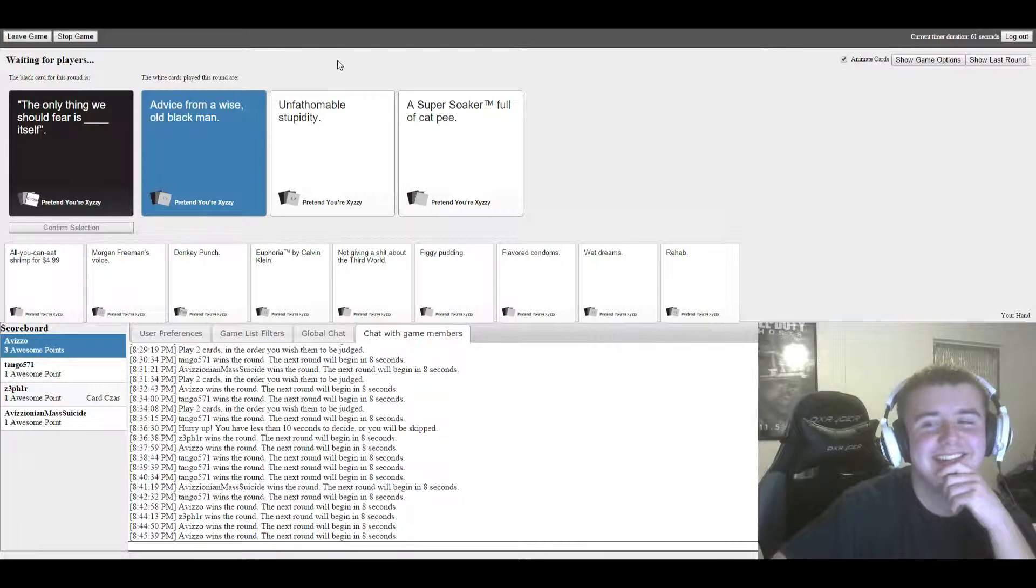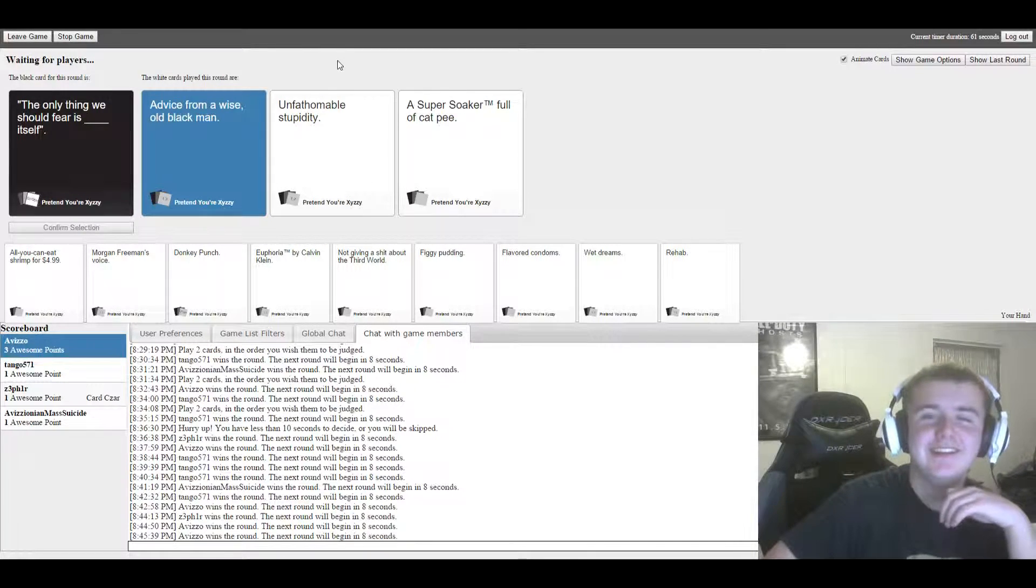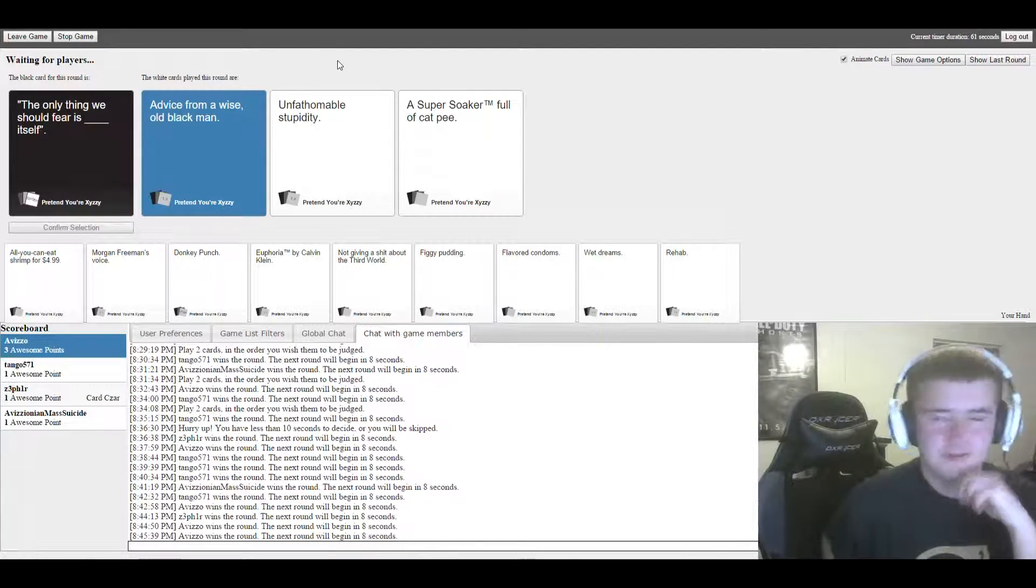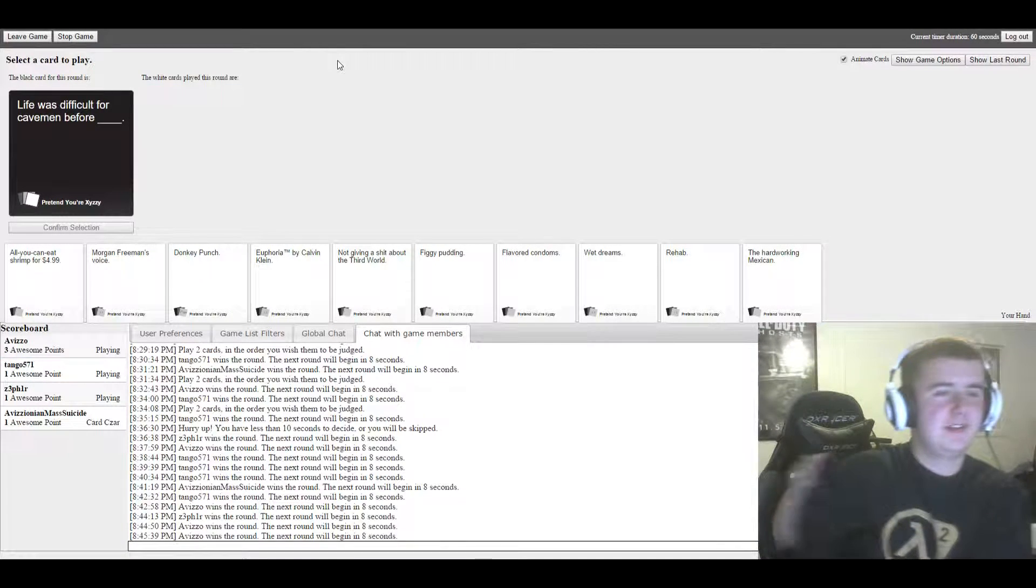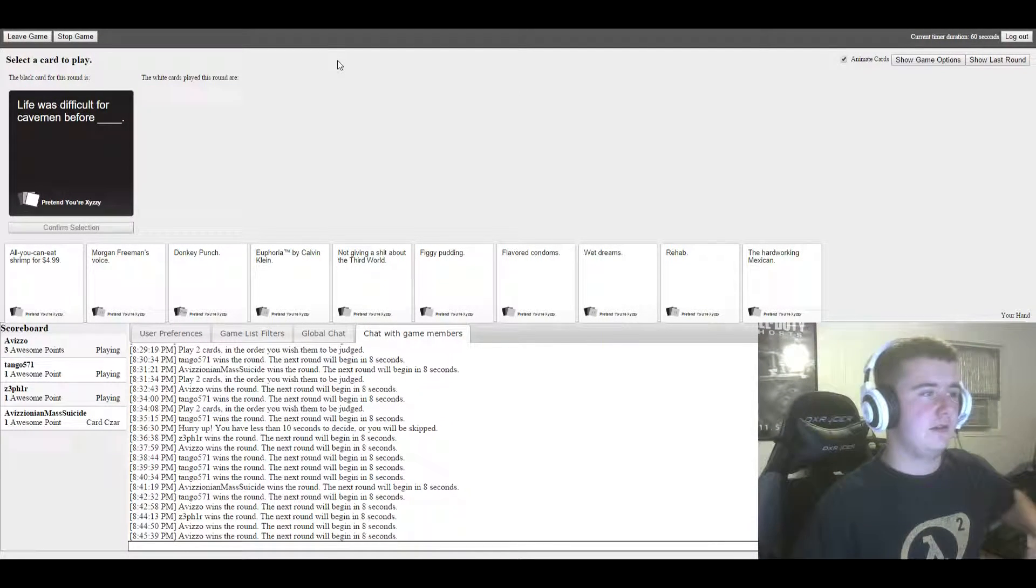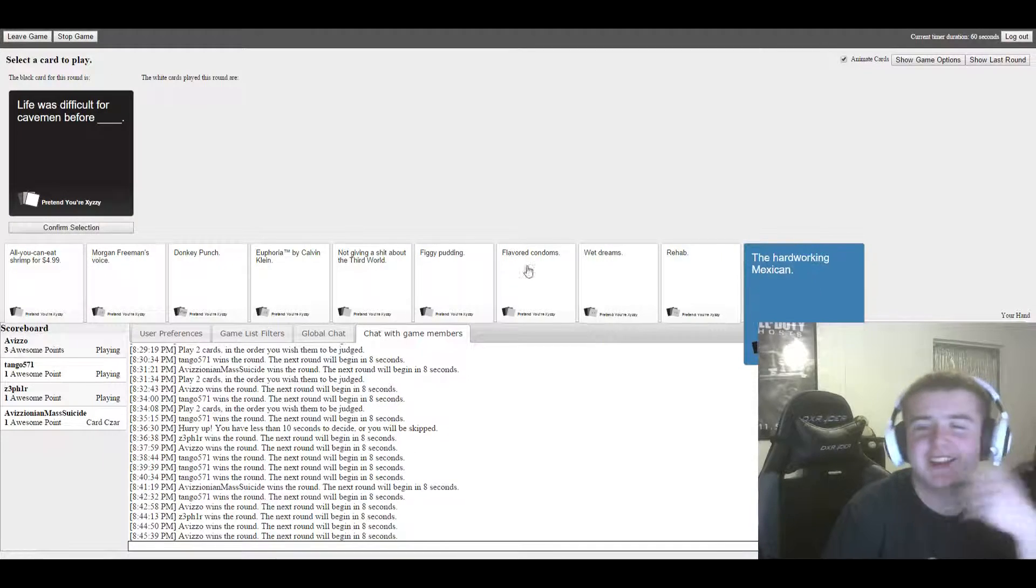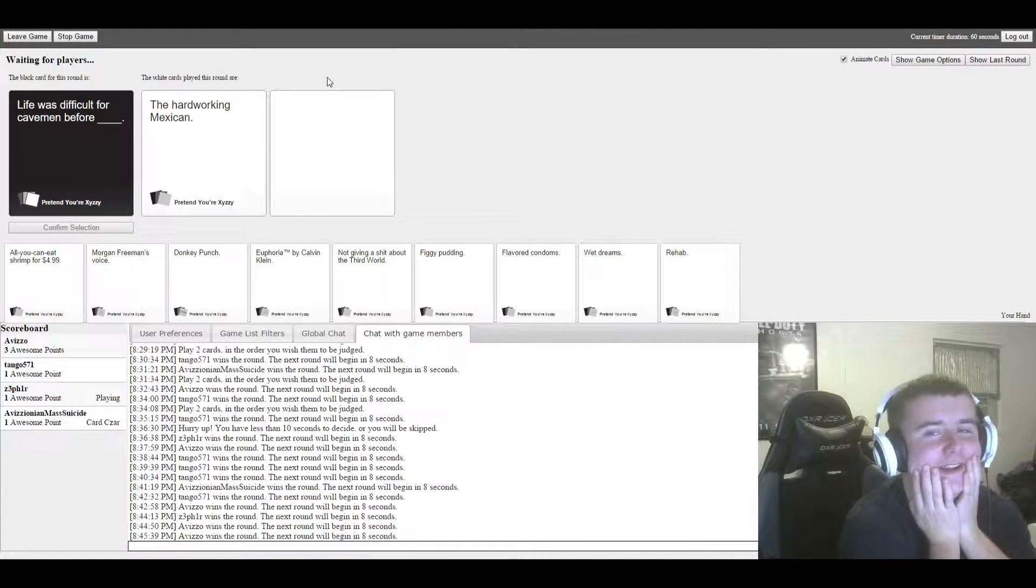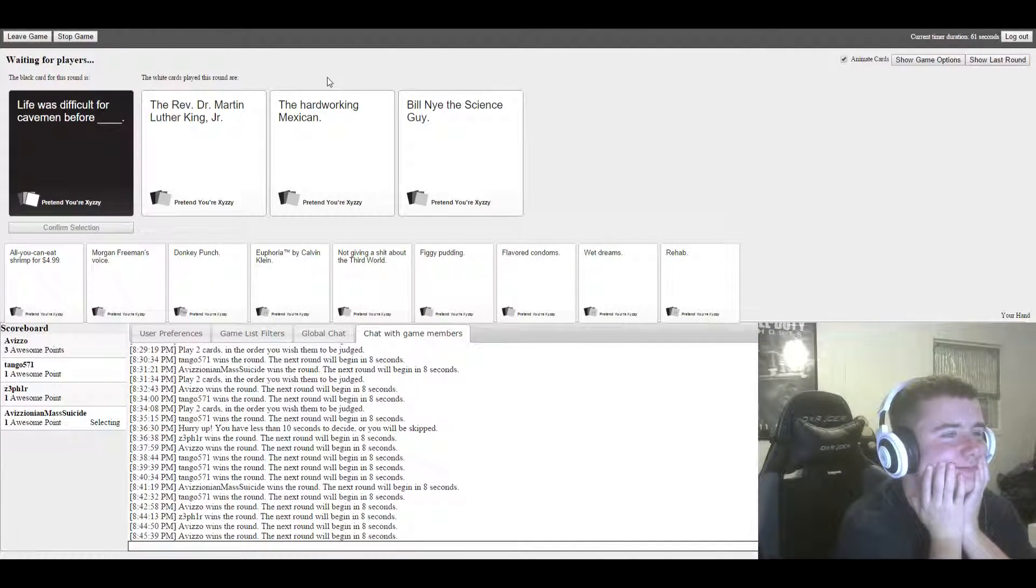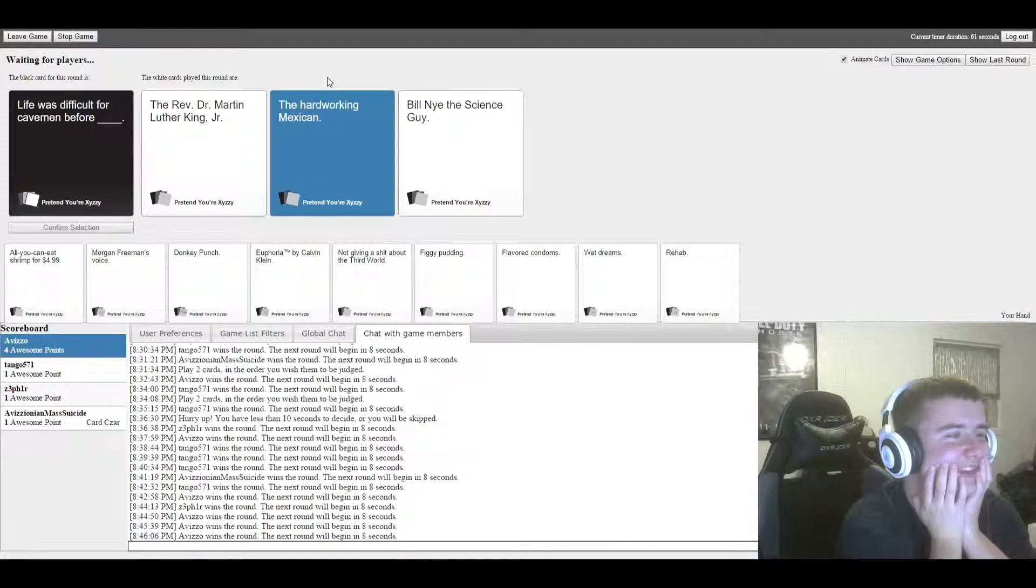Unfathomable stupidity. That's mine for sure. The fact that he picked mine— Thought that was a dead giveaway for you. Thought that's what you'd be scared of. Real life. Oh god, I have another— It was difficult for cavemen before blank. Oh my god. If you think about it. Oh my god. The winner.